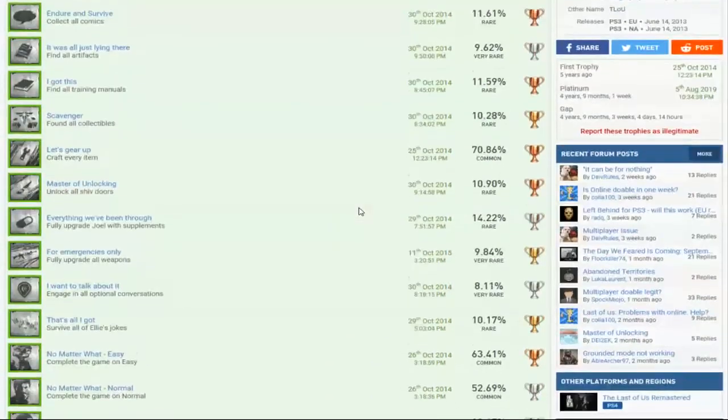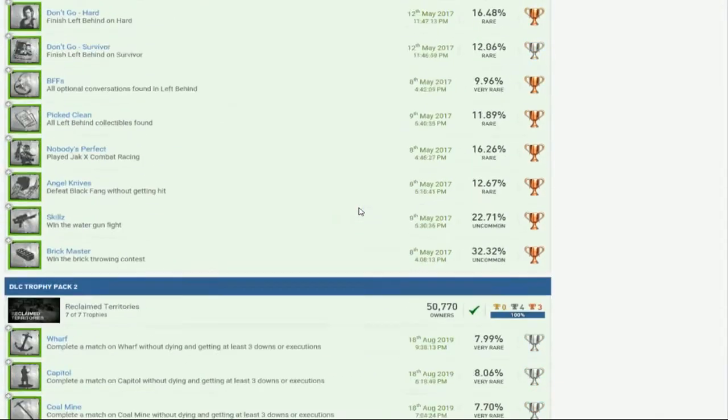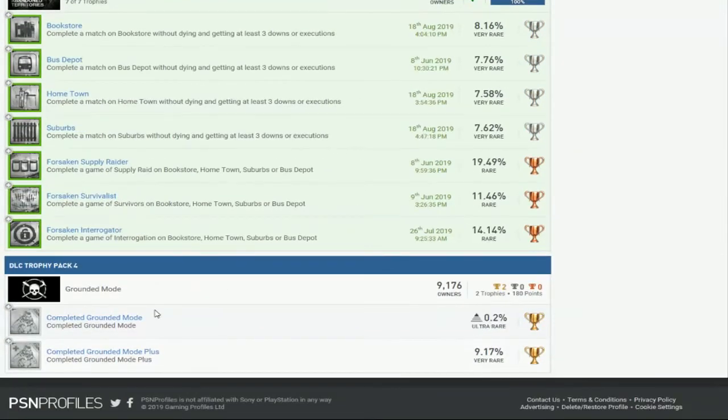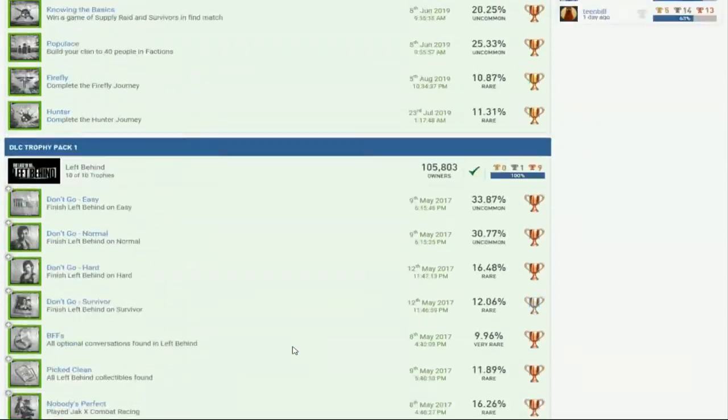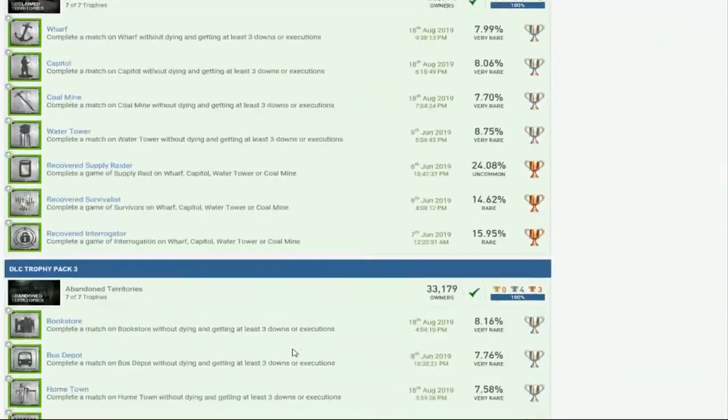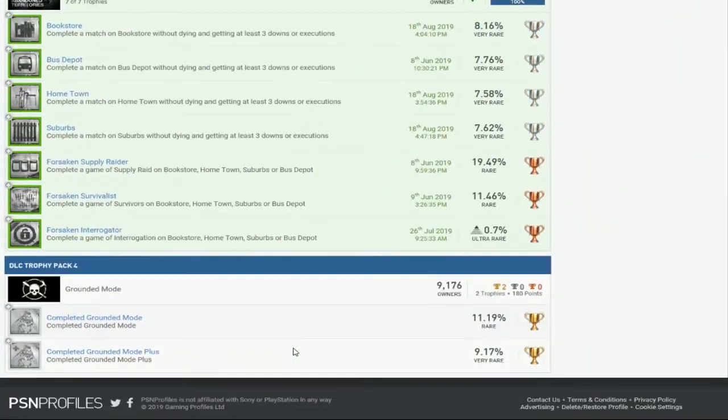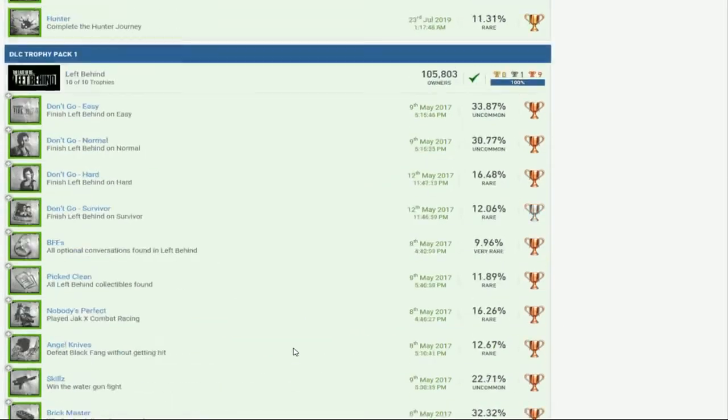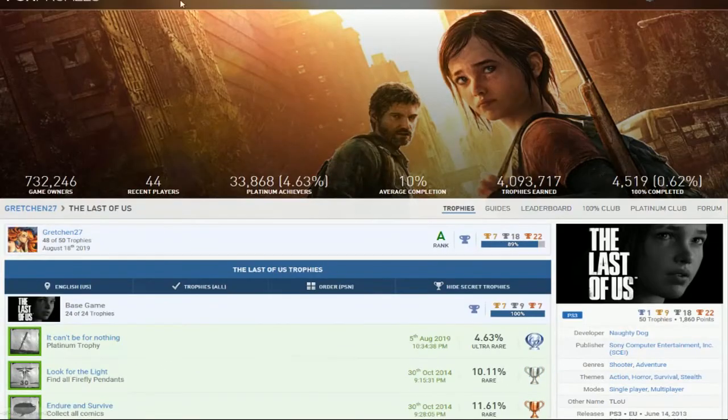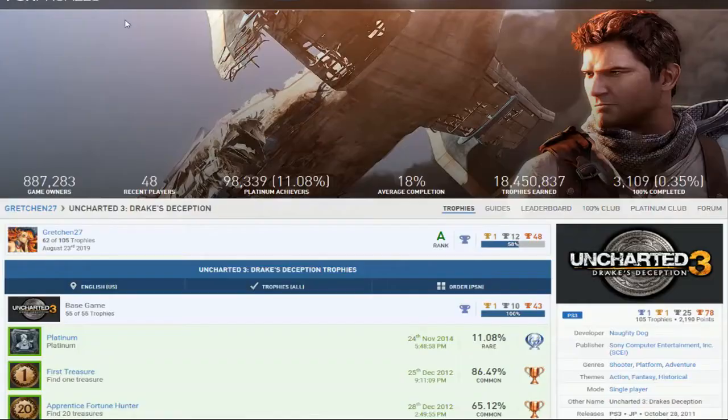Last of Us. What do you need? Oh, Grounded Mode? You're not that bad. Oh, you're good on online. Oh, you're good.